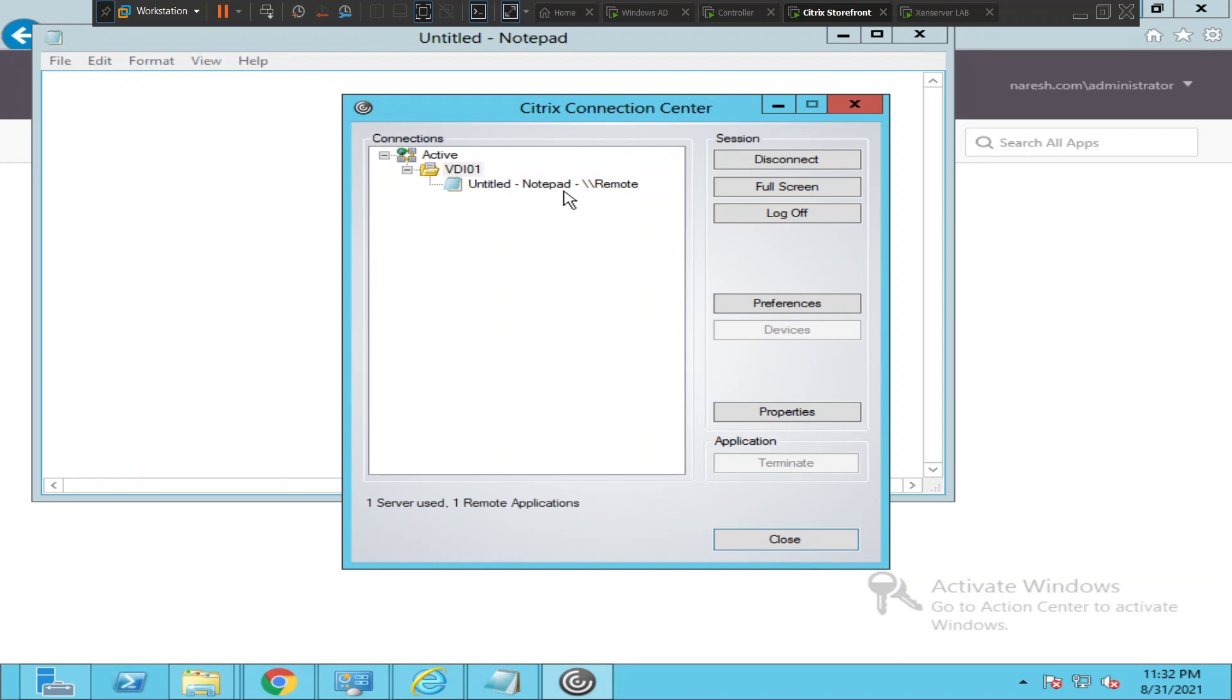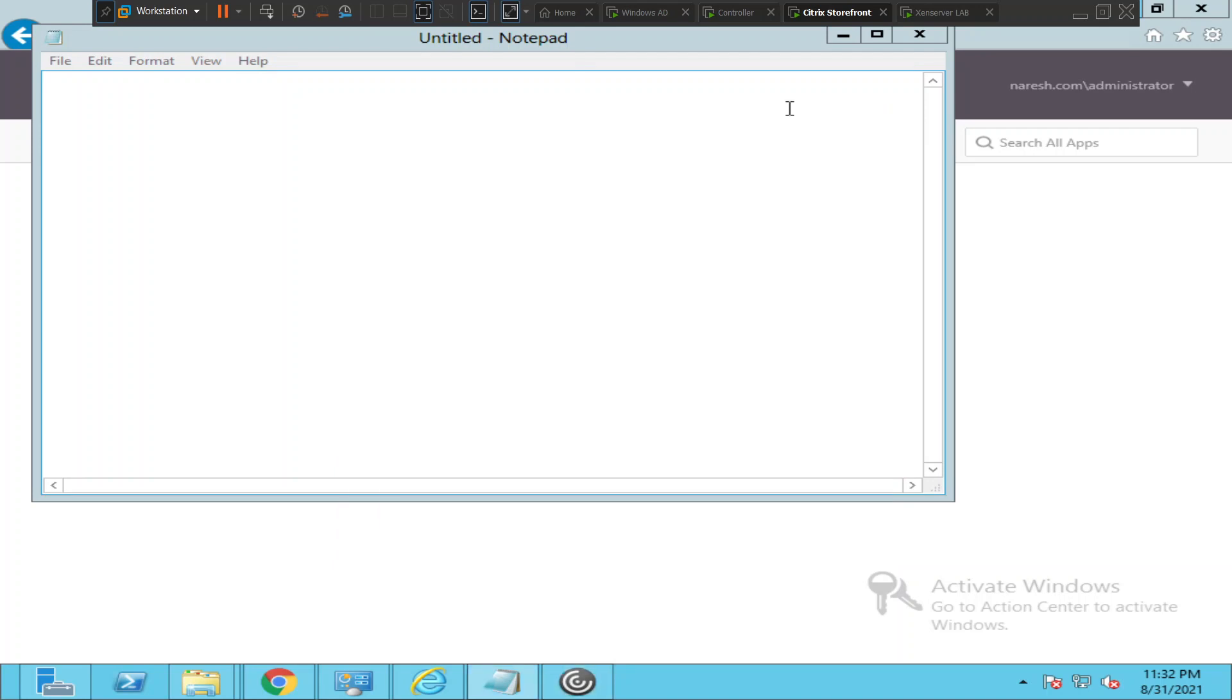So I hope you find this information helpful. If you have any questions installing this Citrix Receiver application, please leave a comment. Thank you very much.